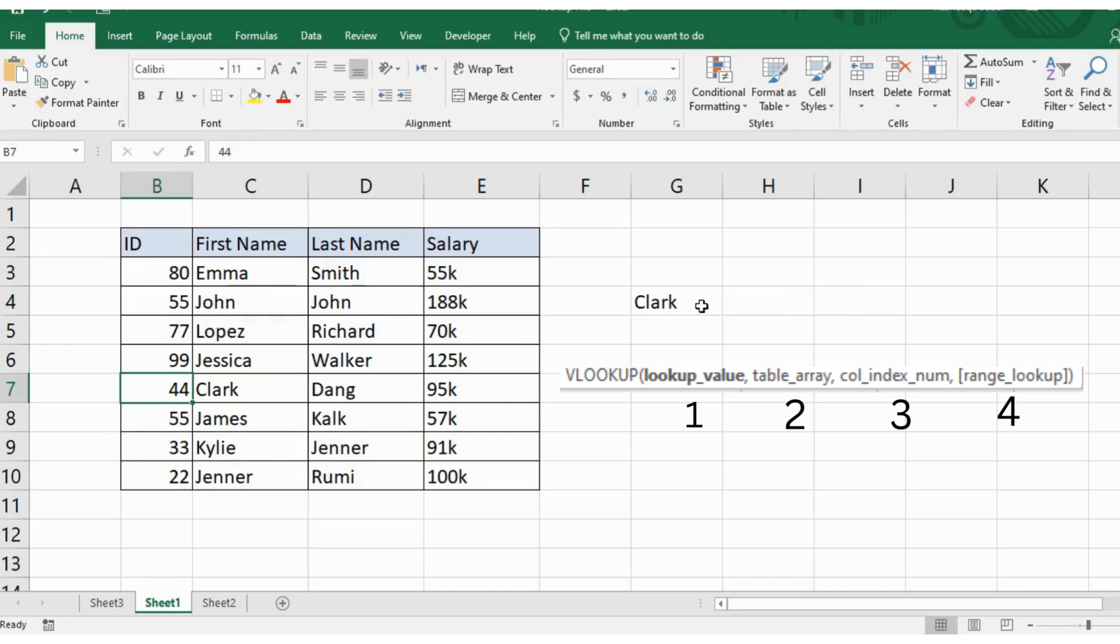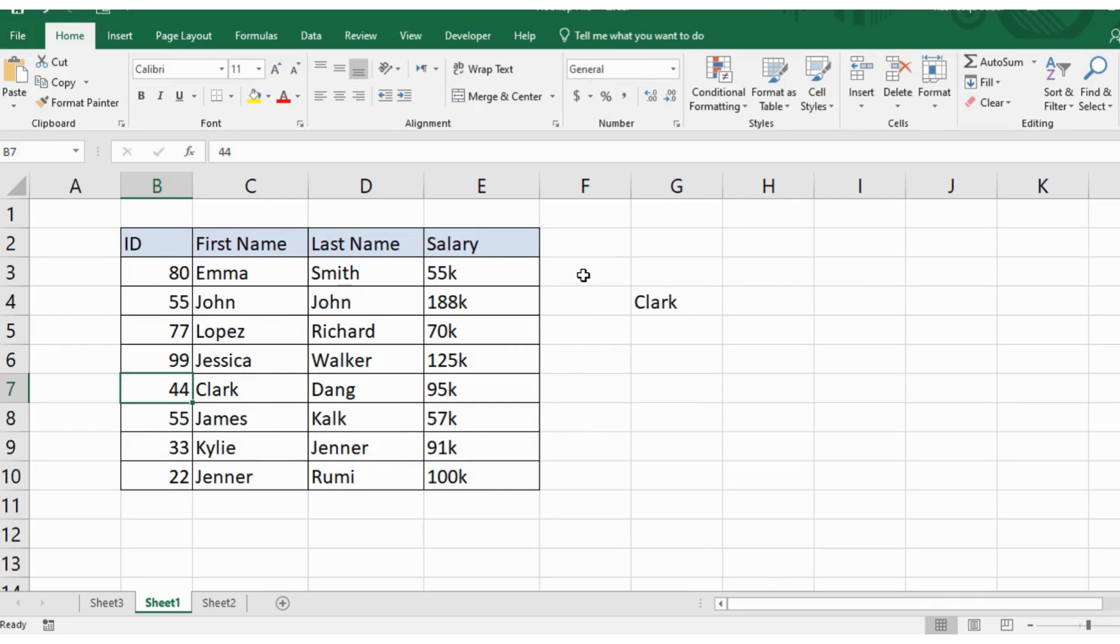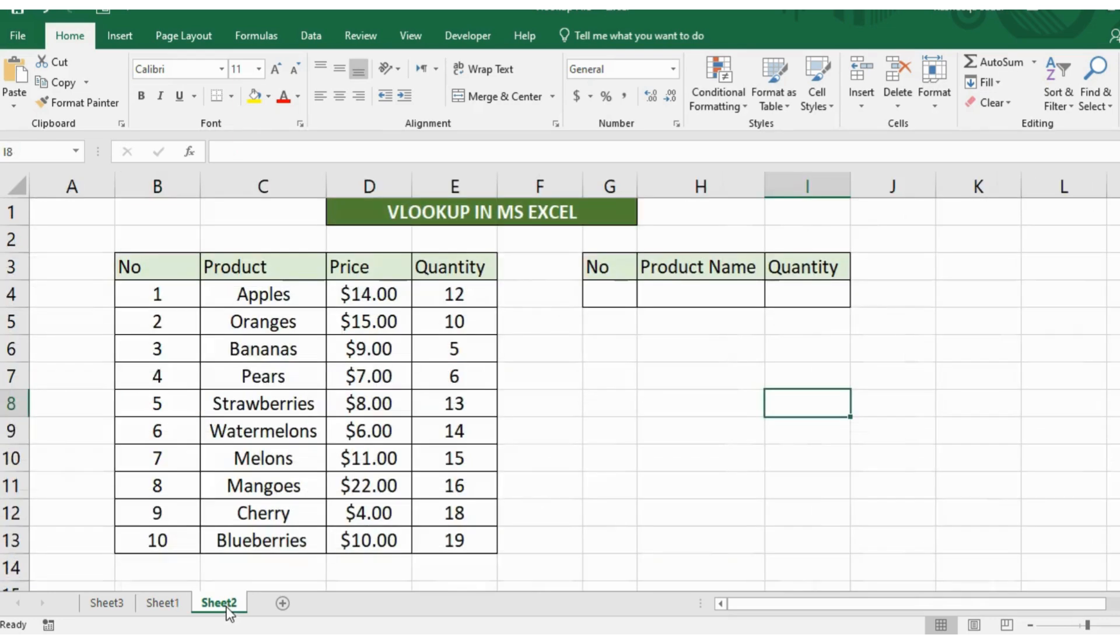Okay, so this covered a simple example of how to use Excel's VLOOKUP function. Now let's see a bit more complicated example of how to use VLOOKUP.